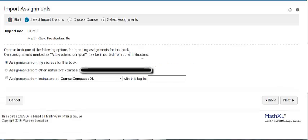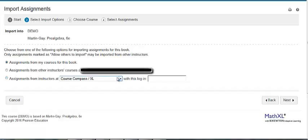You can choose to import assignments from your own courses. You can also choose to import assignments from other instructors' courses at your school. In addition, you can choose to import assignments from instructors if you know their login.